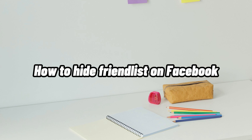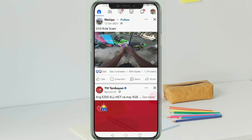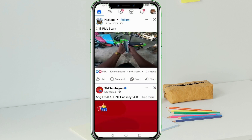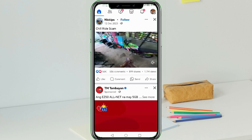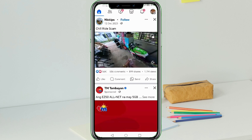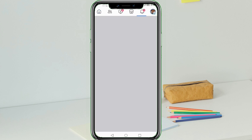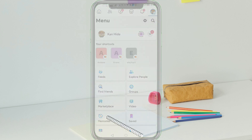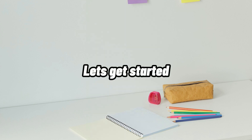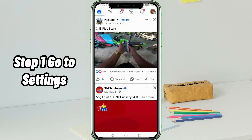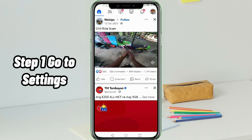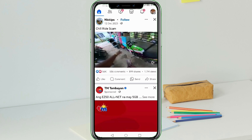How to hide friends list on Facebook. Hi, I'm Grace, and for today's video I will show you how to hide your friends list on Facebook. Without further ado, let's get into it. Step 1: go to settings on your Facebook app.